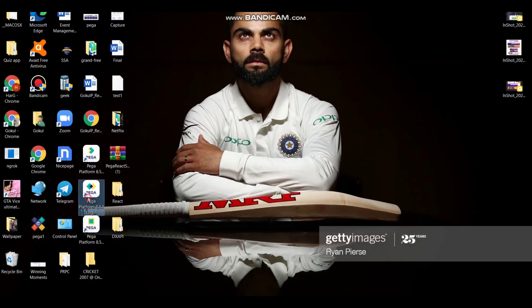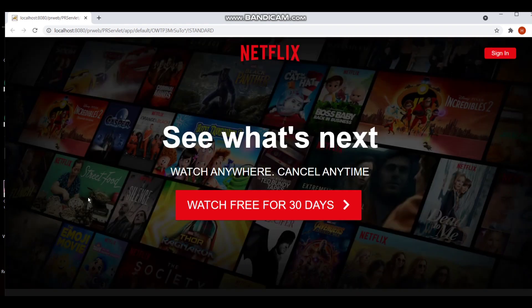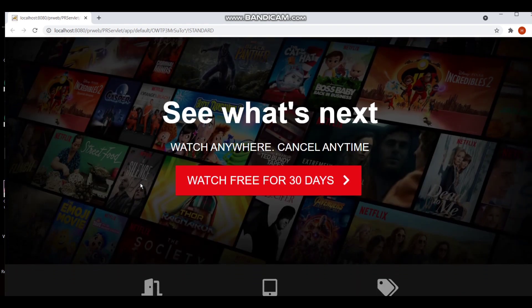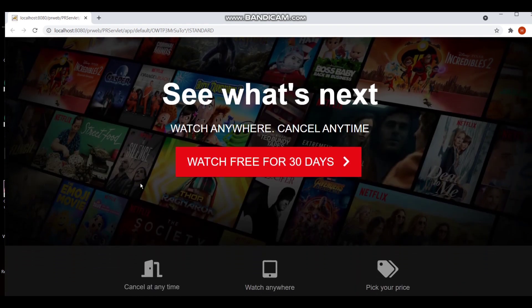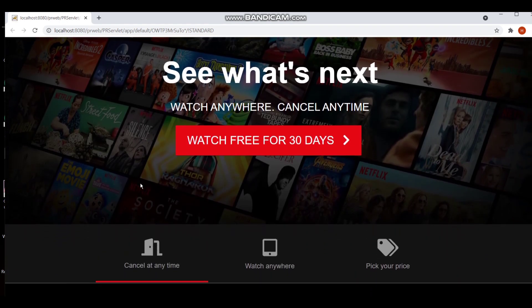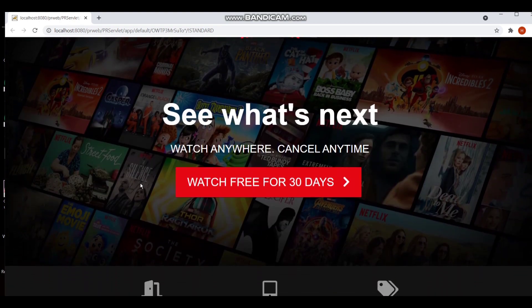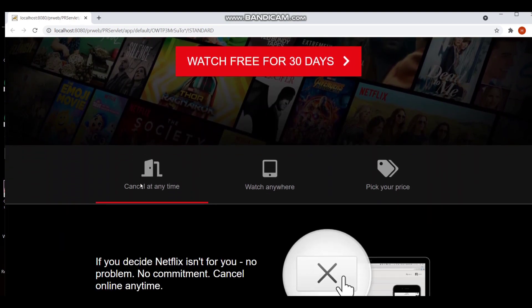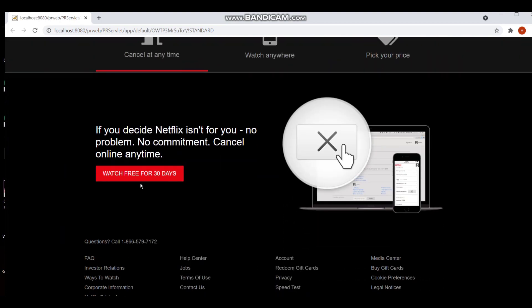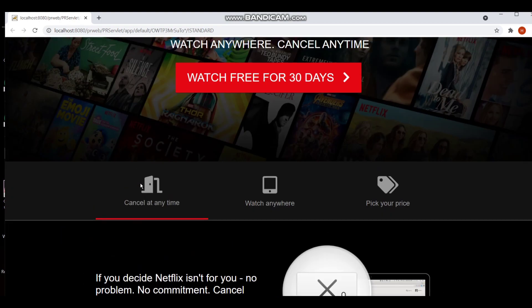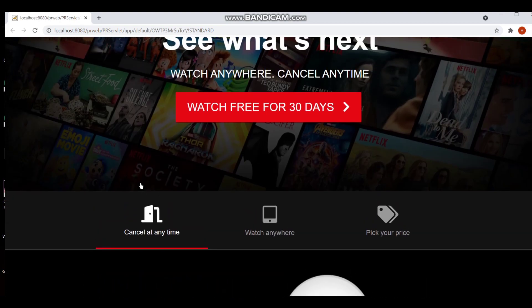Now I am just opening my Pega weblogin and you can see that the whole Netflix application has been recreated into Pega. This is our Pega weblogin in which the whole Netflix login has been reconstructed.